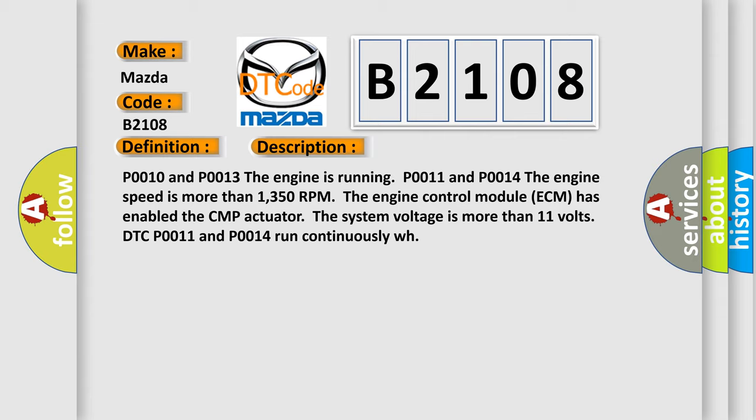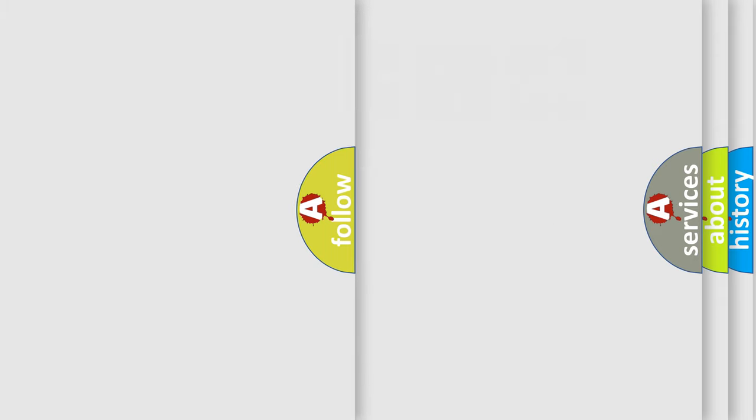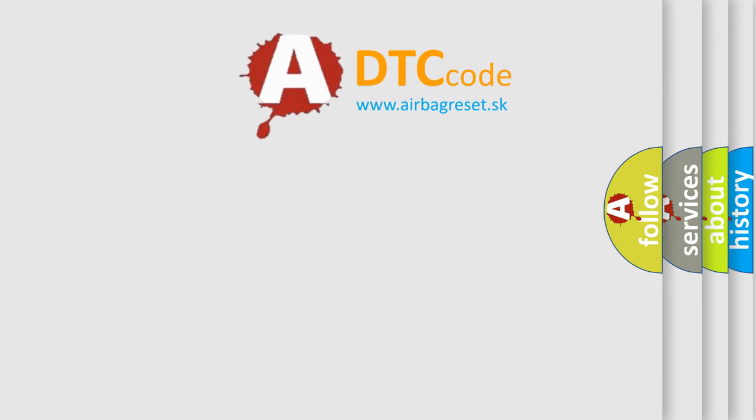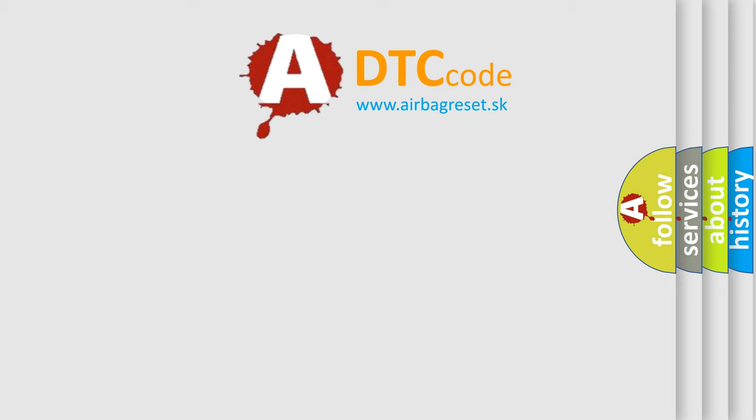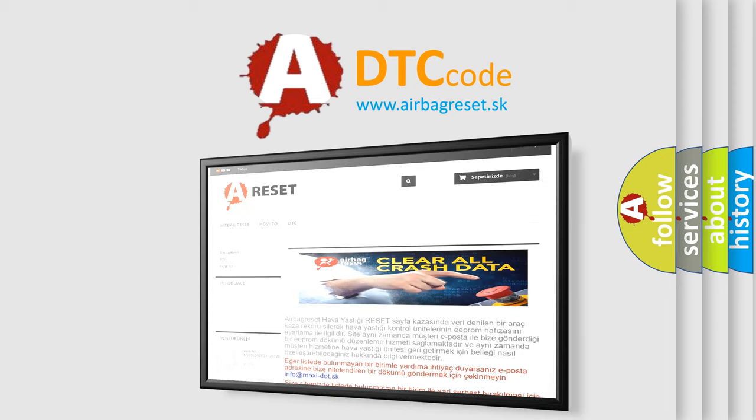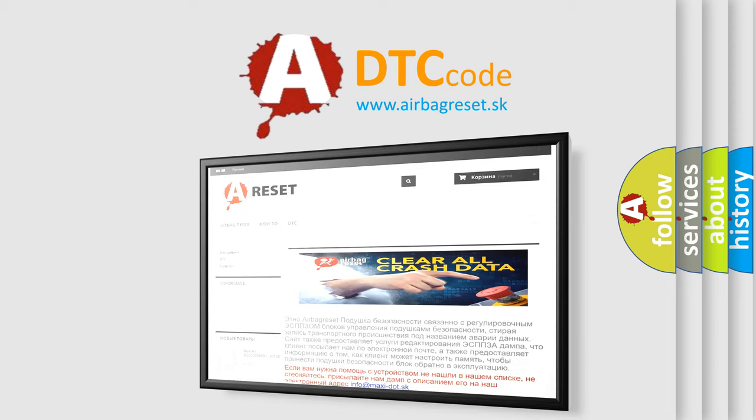The airbag reset website aims to provide information in 52 languages. Thank you for your attention and stay tuned for the next video.